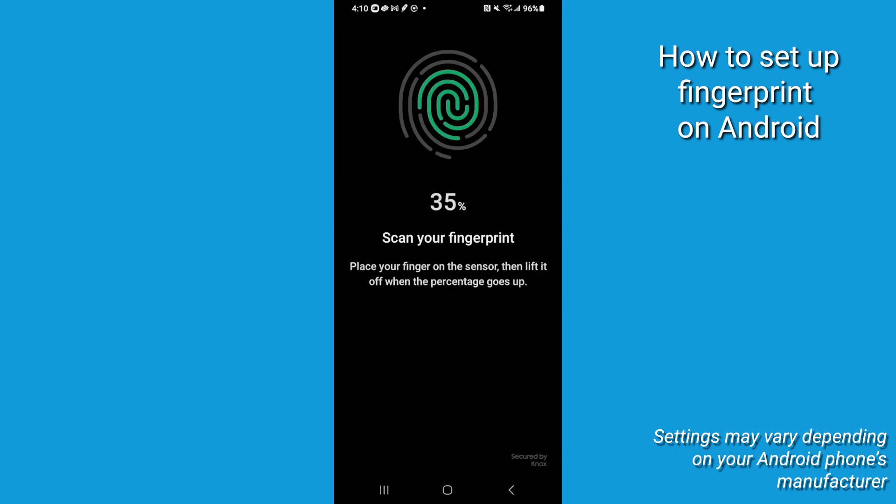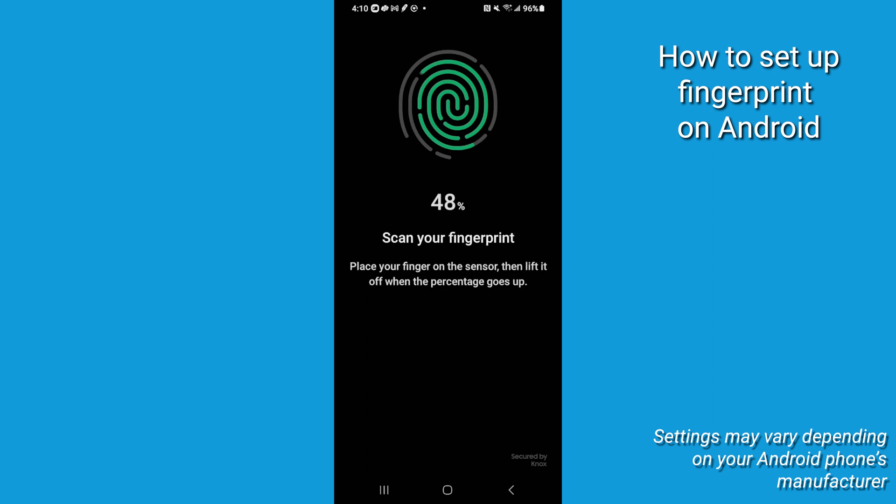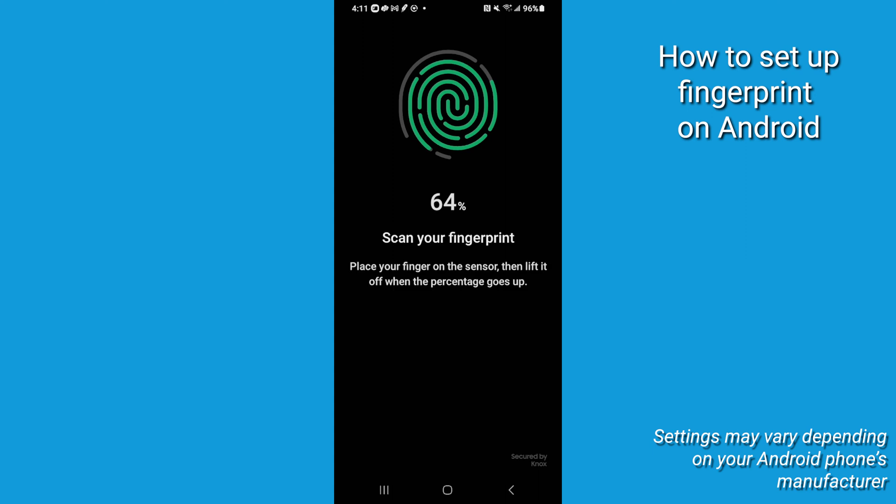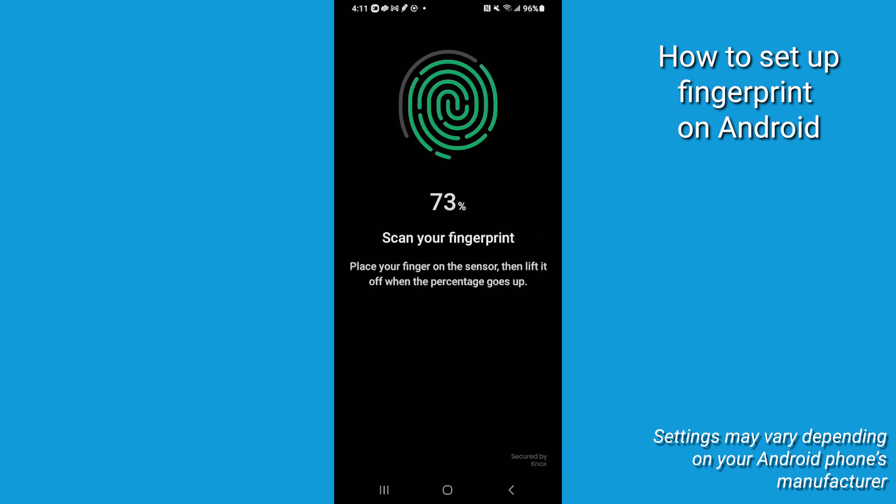Repeatedly tap and adjust your finger on the scanner until fully registered at 100%. I like to use index, thumb, and one of my other fingers—I won't tell you which one. Your phone will indicate once your fingerprint is fully loaded.